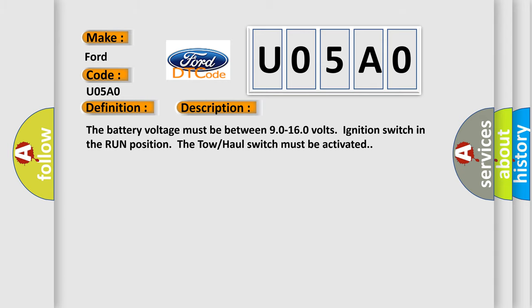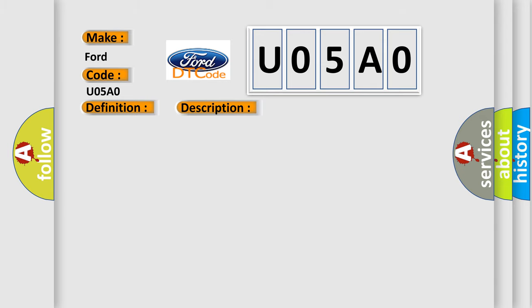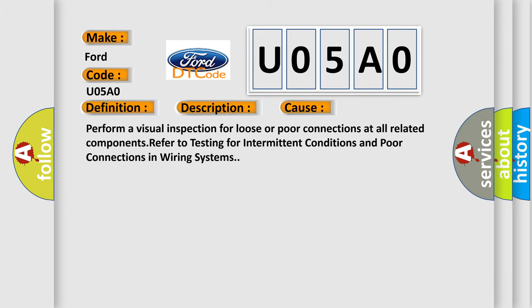This diagnostic error occurs most often in these cases. Perform a visual inspection for loose or poor connections at all related components. Refer to testing for intermittent conditions and poor connections in wiring systems.